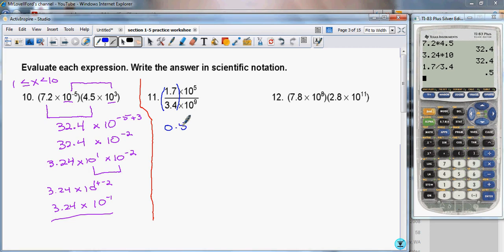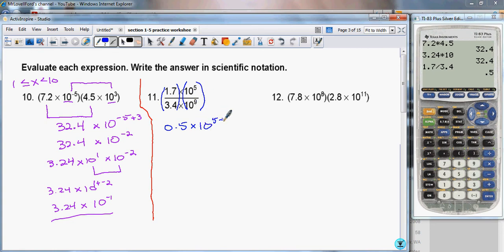So 0.5. And now I'm going to look at dividing the two powers of 10. When the bases are the same in division, we subtract the exponent of the denominator from the exponent of the numerator. So this becomes 10 to the 5 minus 9, giving us 0.5 times 10 to the negative 4.